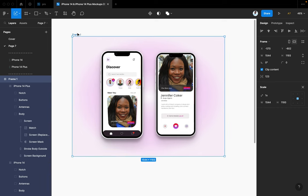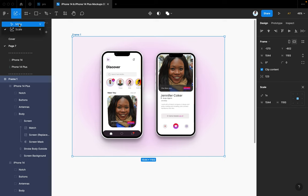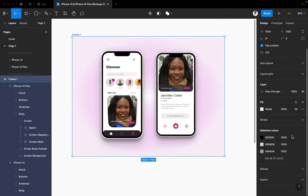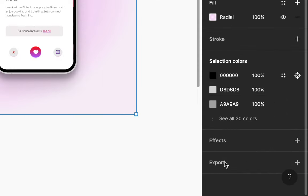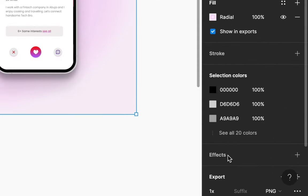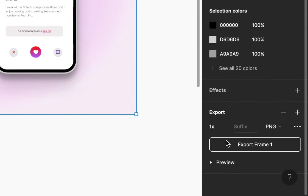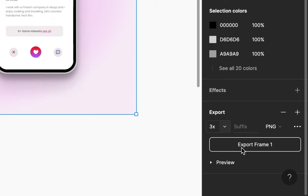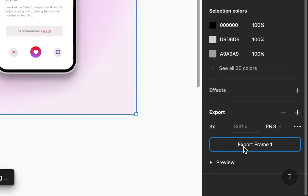And like I said earlier, when you're exporting, don't export times one, always make sure you check that. Export maybe times three or times four, because I don't even trust times two like that. So what that does is it just makes your design come out better and gives it a better quality than it would be if it was times one.